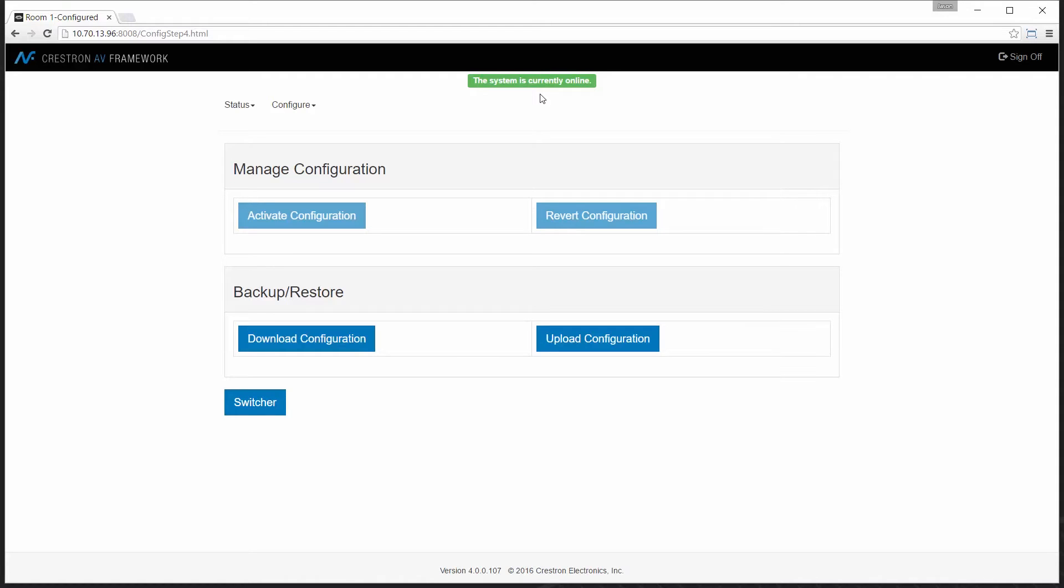So it shows I'm currently online which means no changes have been made. If I make changes I can activate the new configuration or if I decide to discard those changes I can revert to the previous configuration.